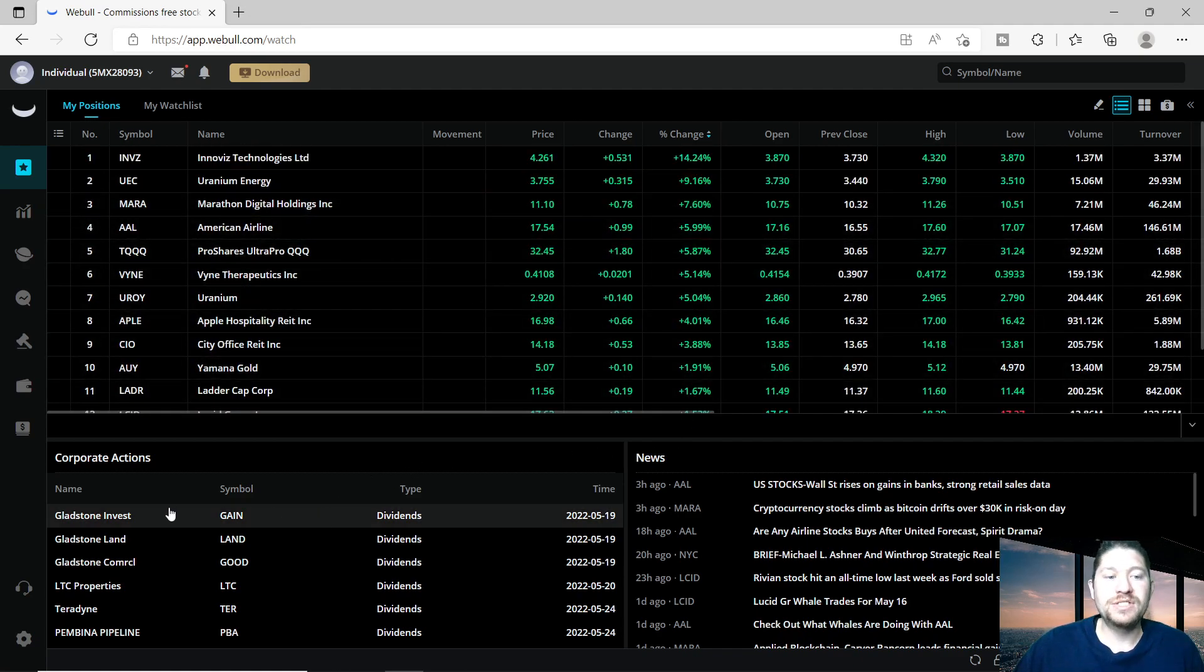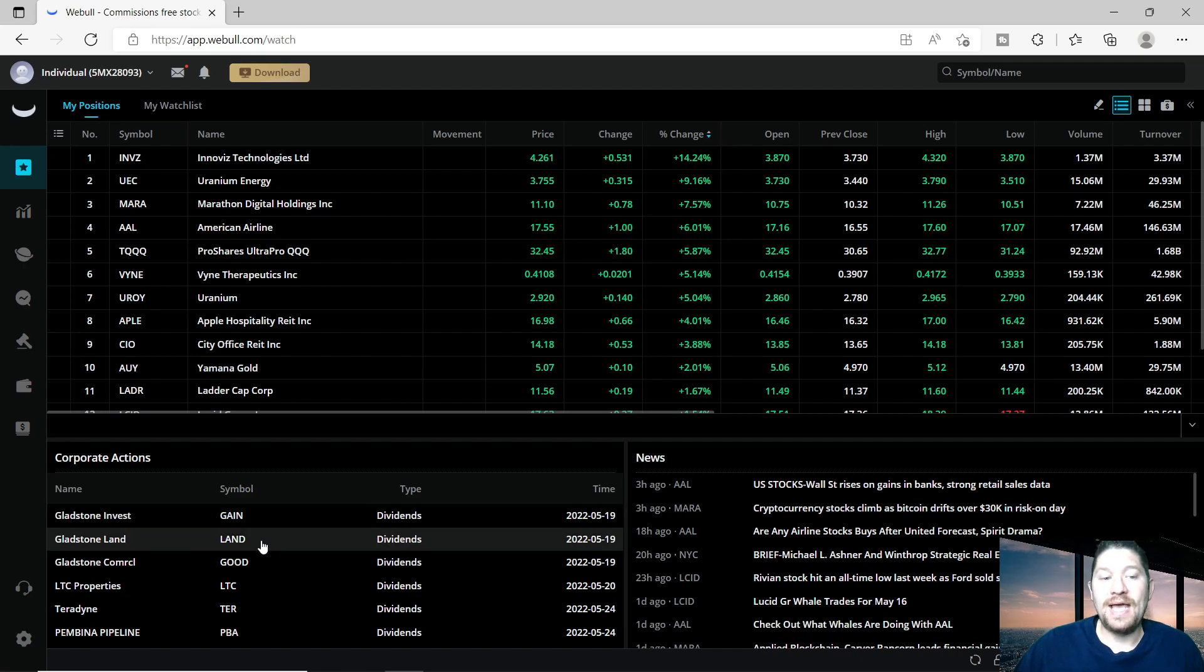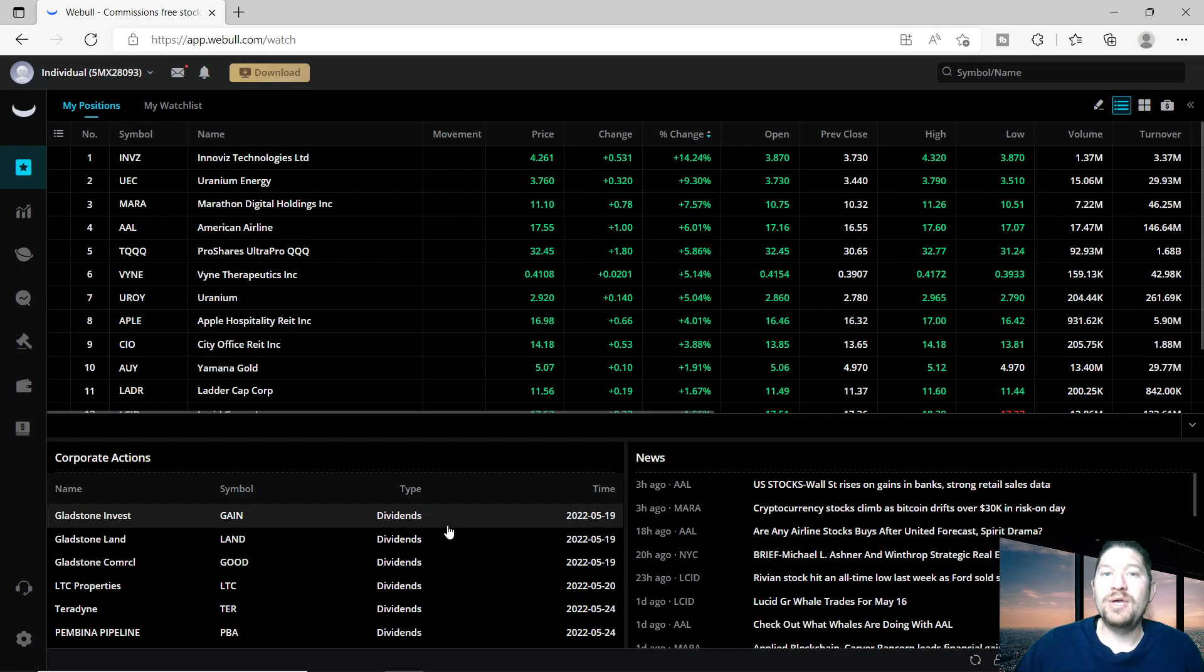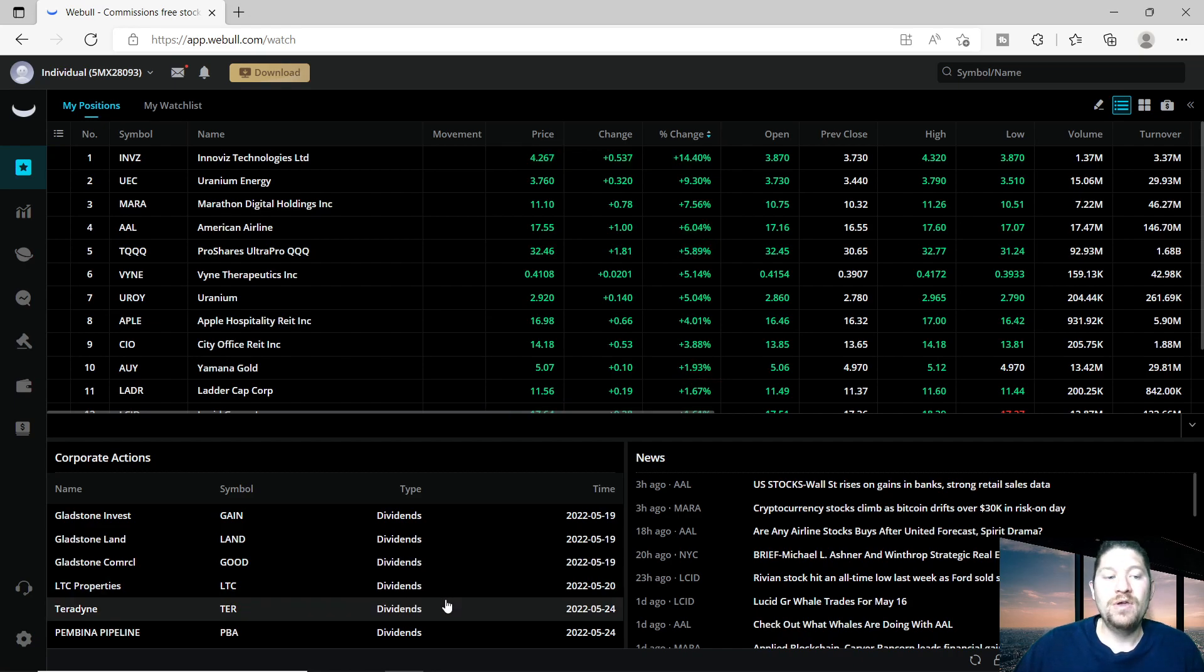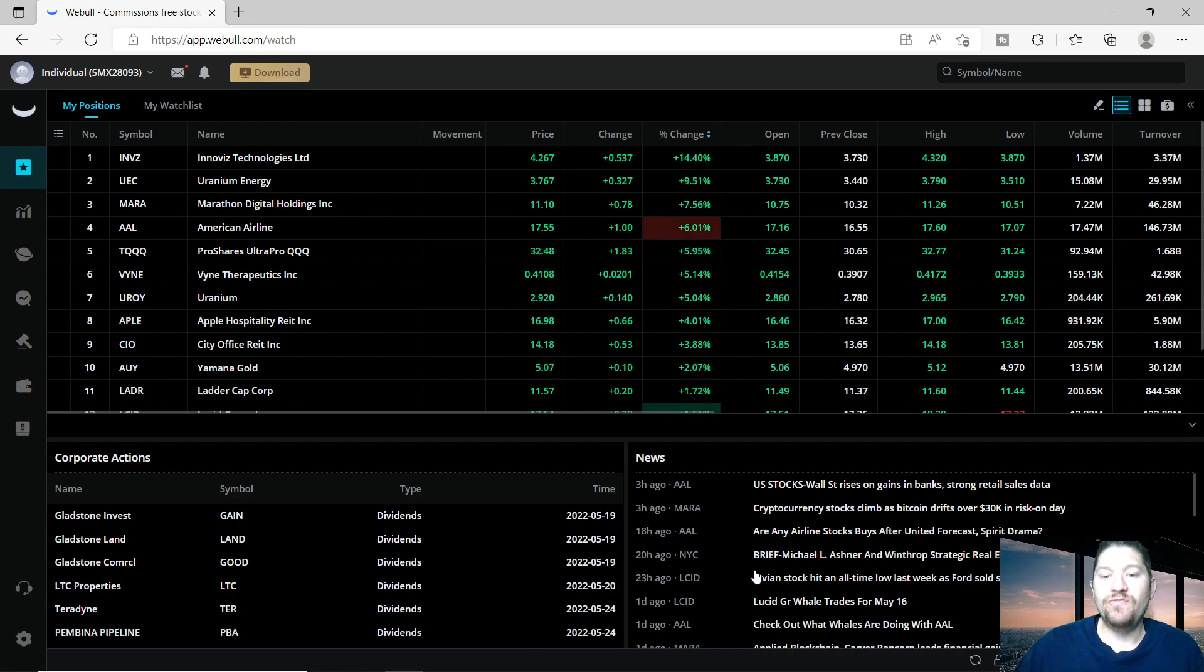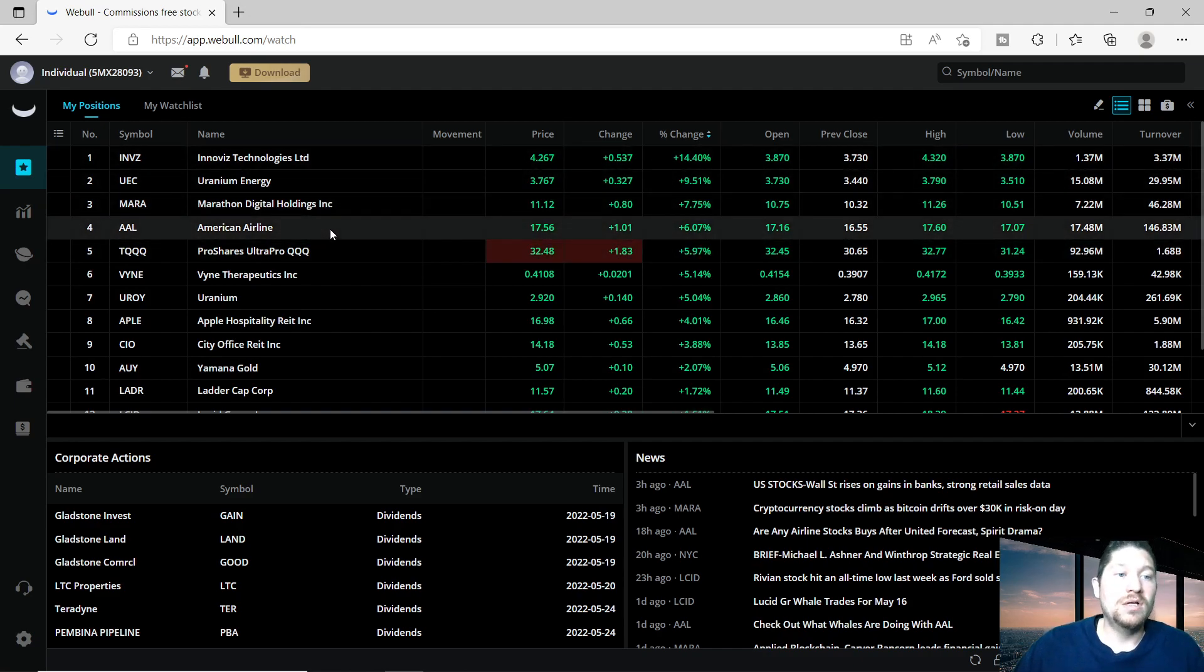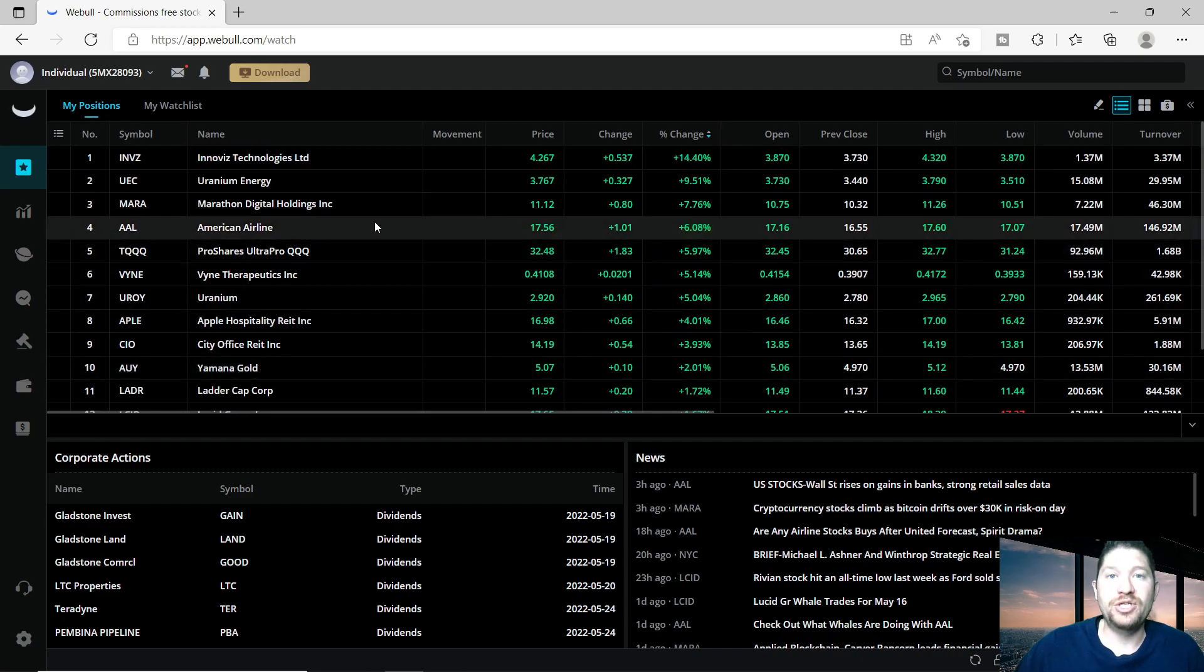A lot of these companies pay out dividends. As you can see here on the bottom left, Gladstone has a dividend payout for ticker symbols GAIN, LAND, and GOOD on 5/19. LTC Properties also has an ex-dividend date of 5/20 for this month, Teradyne on 5/24, and Plains All American Pipeline or PAA also has a dividend this month on May 24th. I love dividends - some of these companies do pay them as well as appreciation.